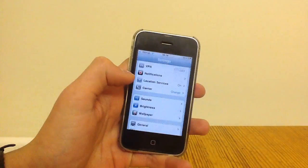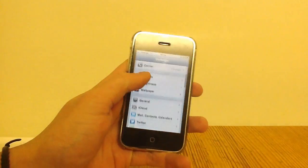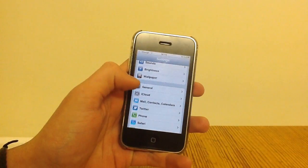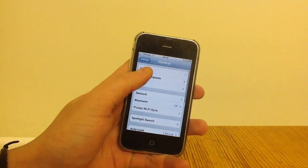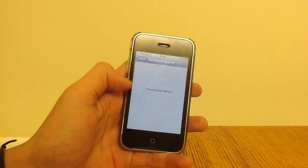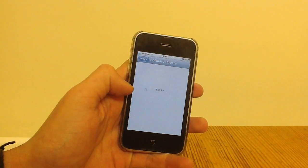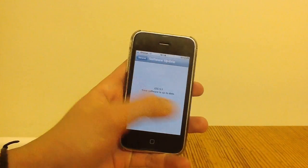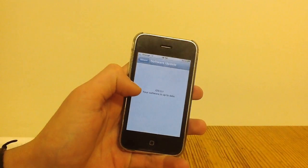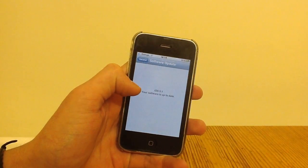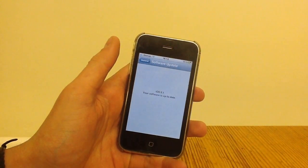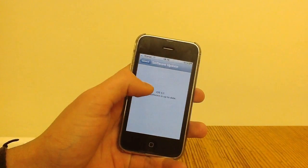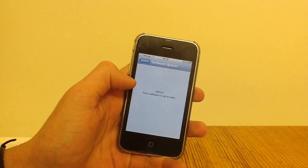Also, another little thing I've noticed which is different to the previous beta is if you go general, software update, it will have to check for the update now and not say error. So this is kind of suggesting that maybe the next beta update will be over the air.